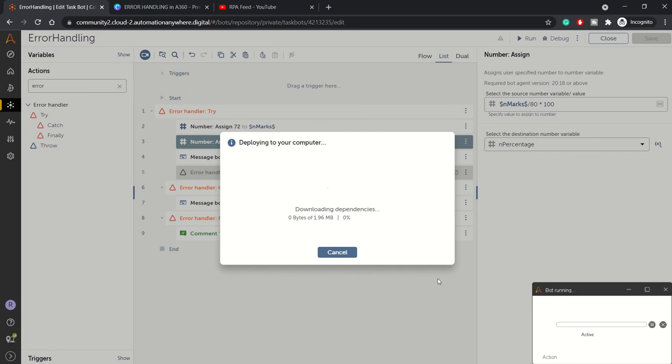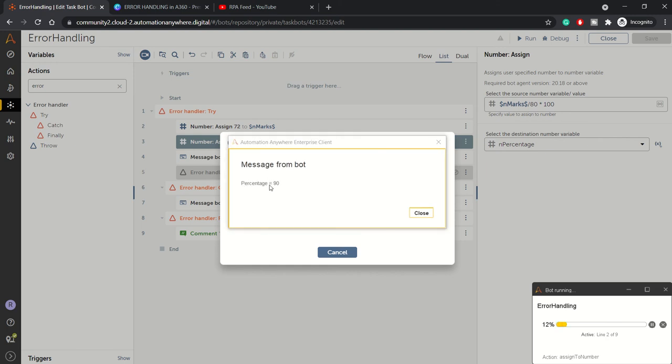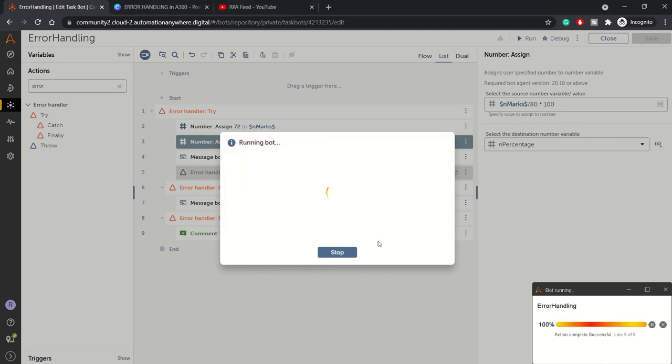It's just deploying or getting deployed, and yeah we got the percentage as 90. We are done with the bot execution.